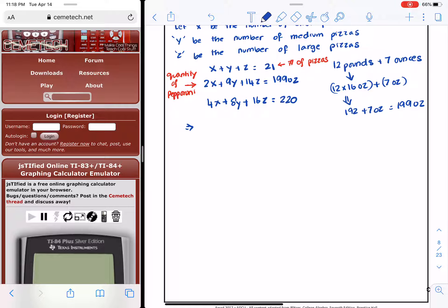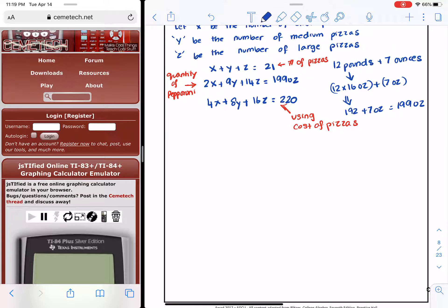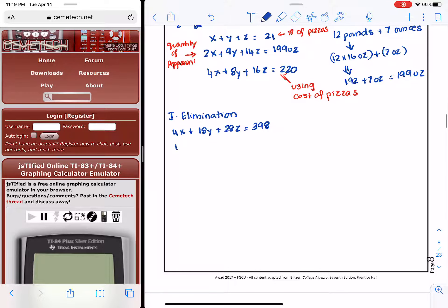Now, if I pick the second and third equations, I can eliminate x easily. I'm going to multiply the second equation by 2 on both sides to get 4x + 18y + 28z = 398. The third equation is 4x + 8y + 16z = 220.